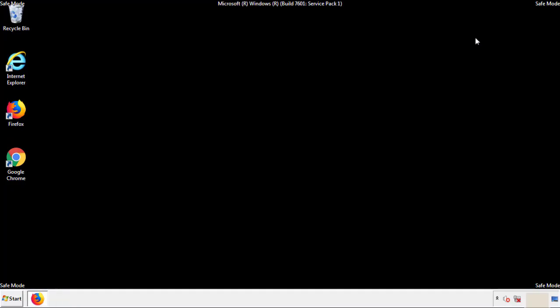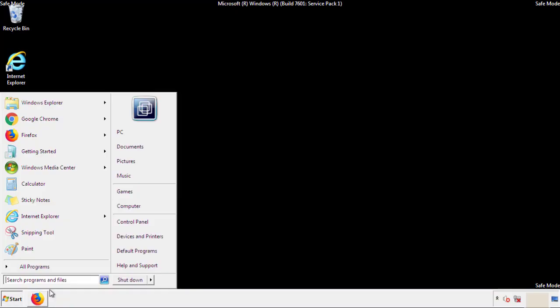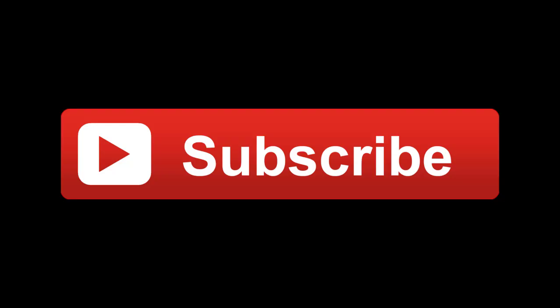All we have to do now is restart the computer and make sure that we got rid of the adware. If this video was helpful, please press the like button or subscribe to our channel. And if you still had trouble, write to us on our Google Plus profile and we'll assist you with any problems.